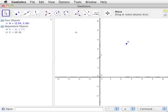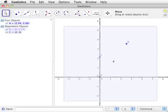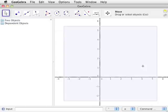The Move tool also allows for the selection of multiple elements. Click and hold the mouse near the top left corner of the drawing pad and drag the mouse down to the bottom right corner. If all three points are inside the blue selection box, they will all be selected. This is useful for moving or removing multiple elements at a time. Once you have made a selection, press the backspace or delete key and the points will be removed.